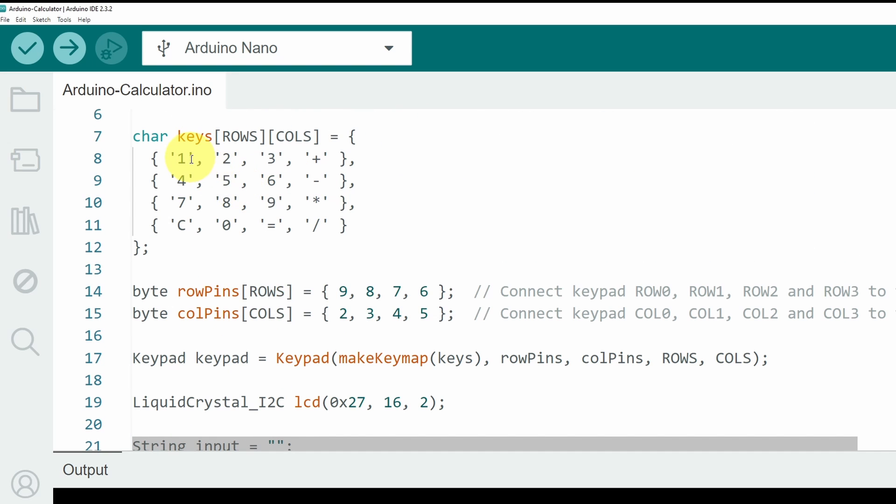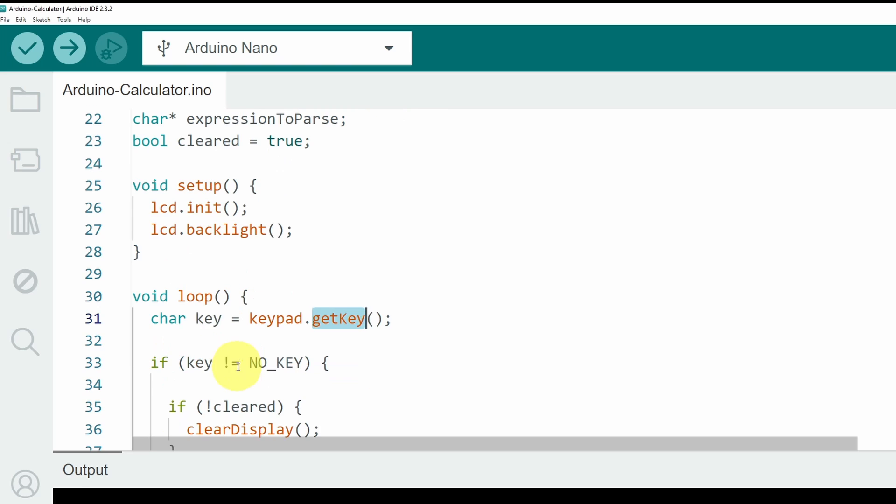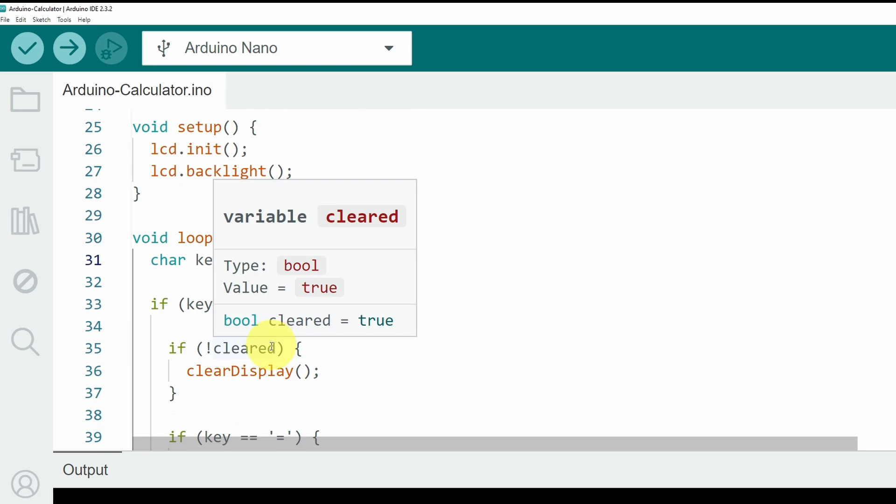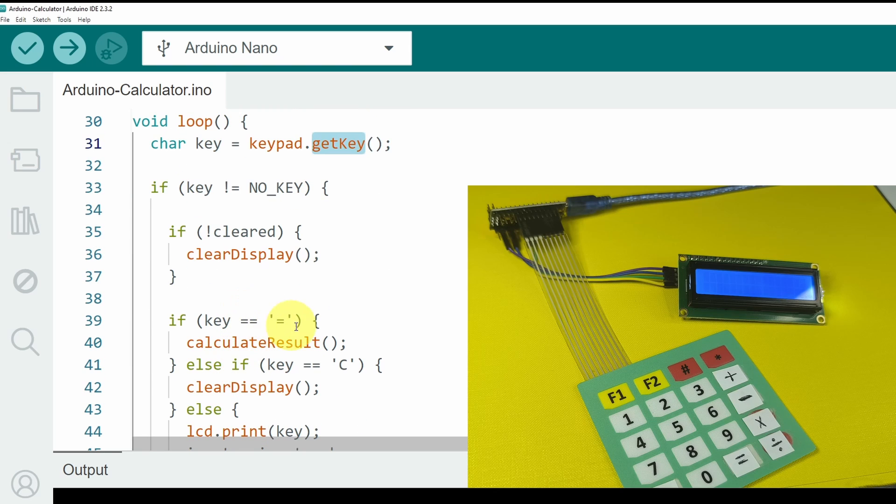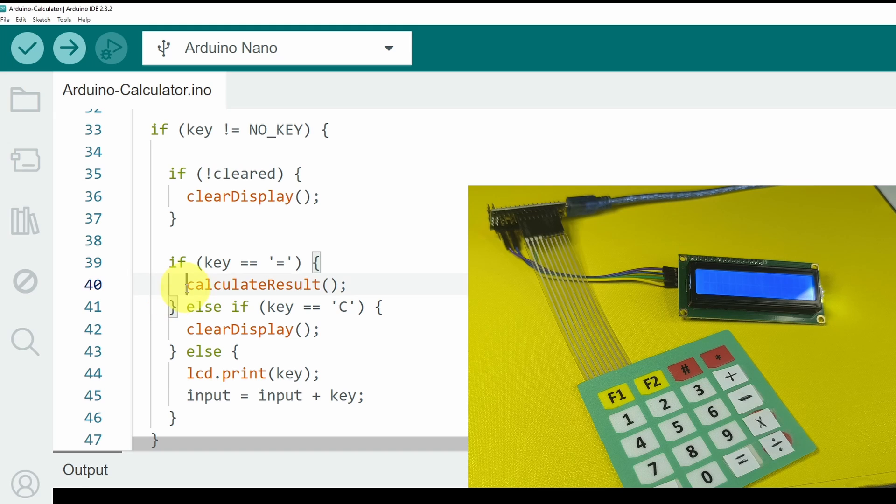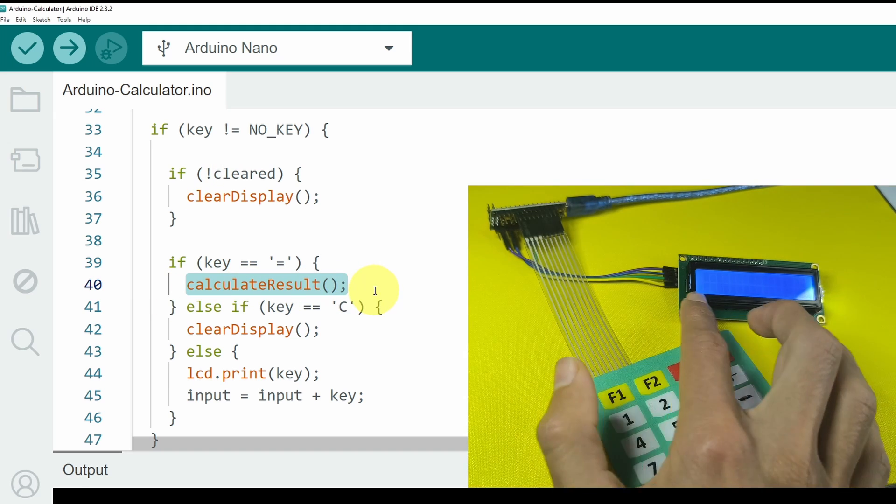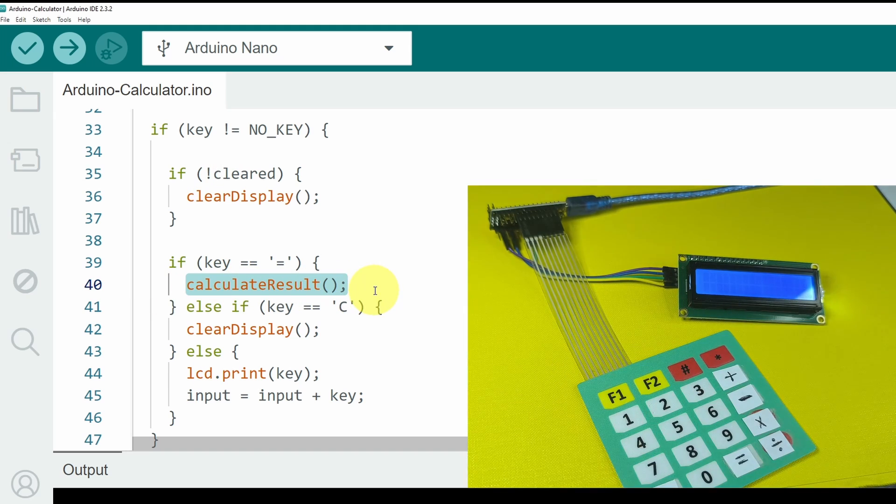If we press the number 1, we will get the number 1 as a key. In such case, we need to check if it's the equal sign.